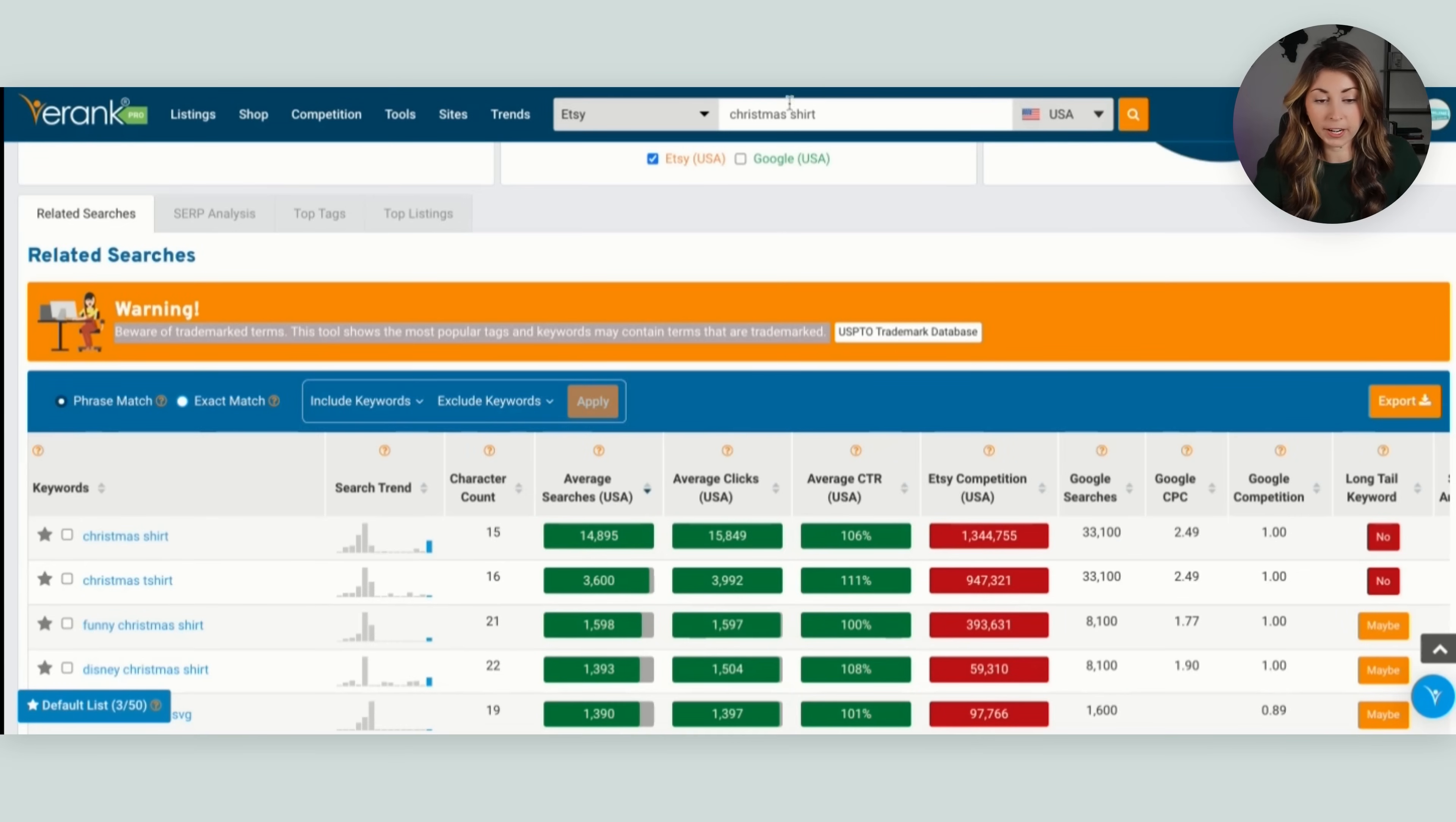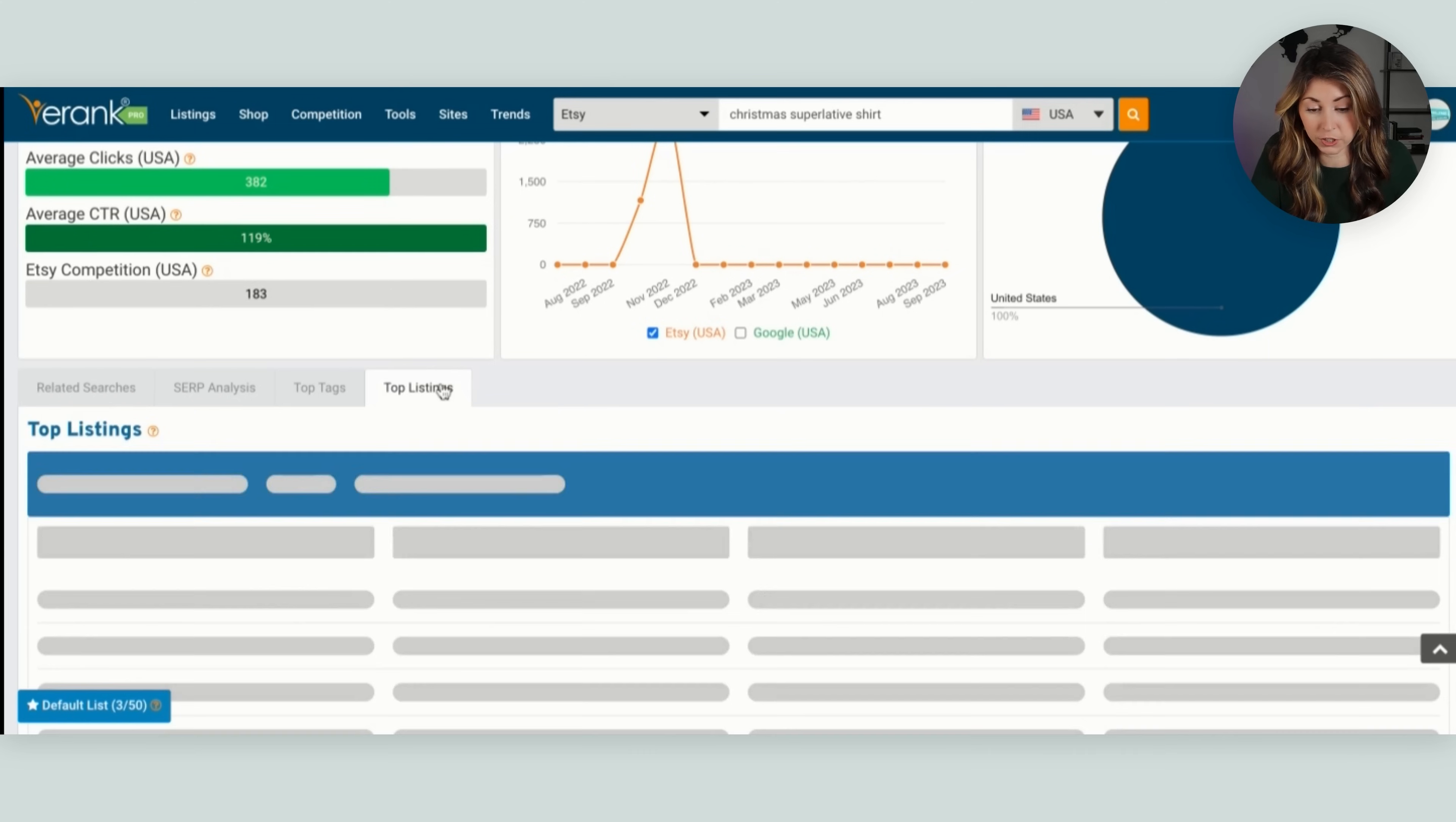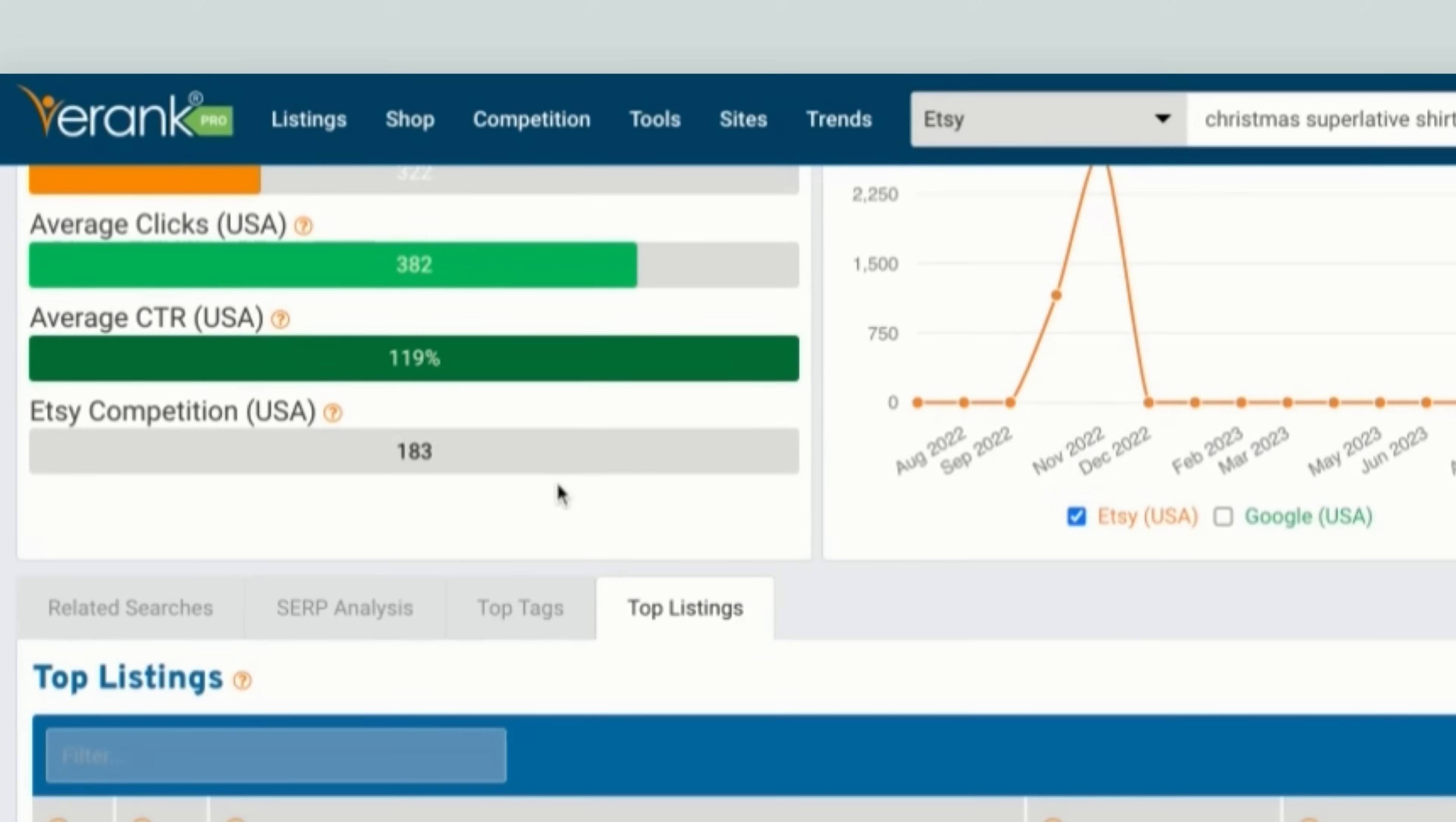Now I have the average searches compared to the Etsy competition within the ranges that I'm happy with. And then back on eRank, I can search up one of the keywords that I have found that I want to design in. And then we can also study the best sellers in there. So then I can go on over to top listings. And this one is doing pretty great.